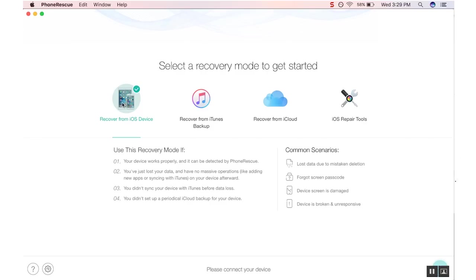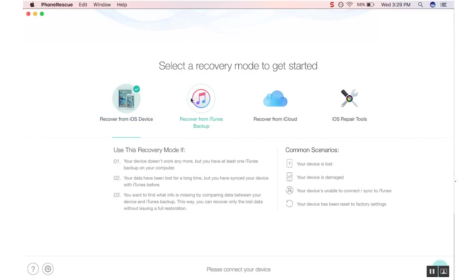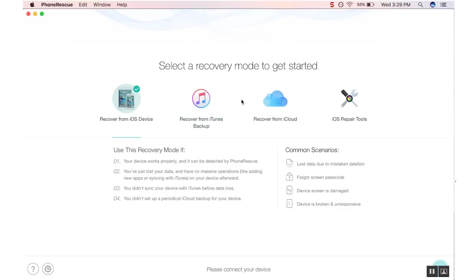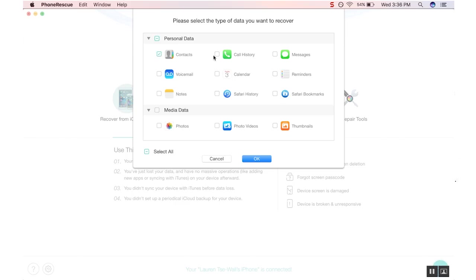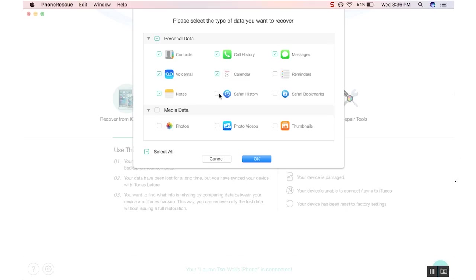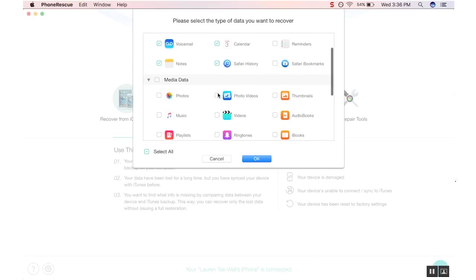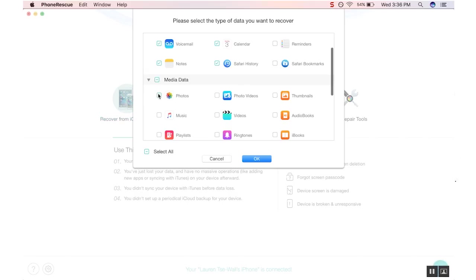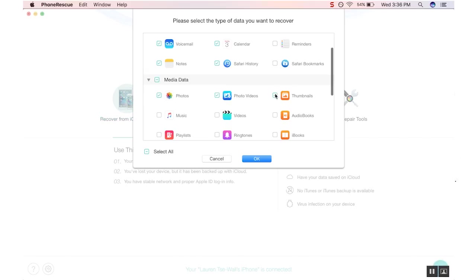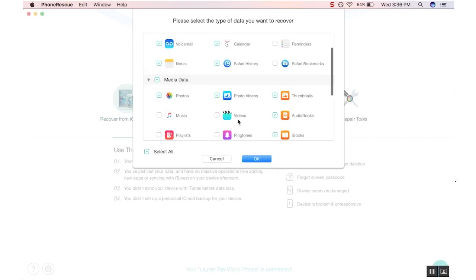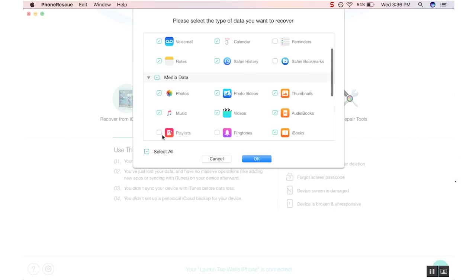PhoneRescue has all of the technology that will speed through to ensure your lost data is found successfully, all the while being simple for anyone to use. Have the insurance with software that is constantly innovating and at the forefront of technology, and download PhoneRescue today using the link in the description. Thanks for watching, and we'll see you all next time. Bye!